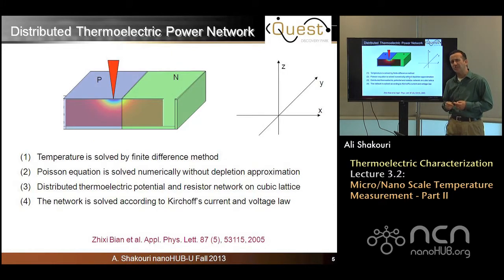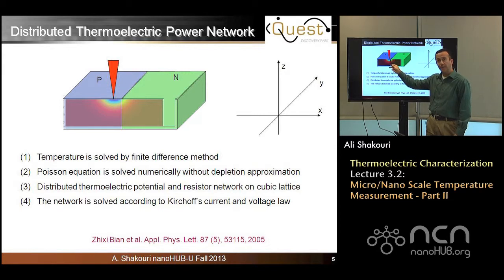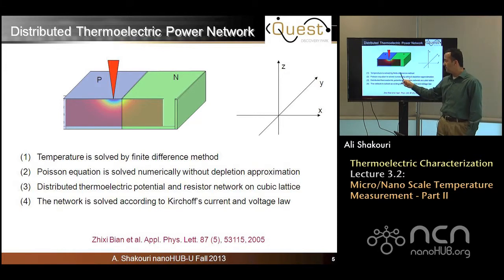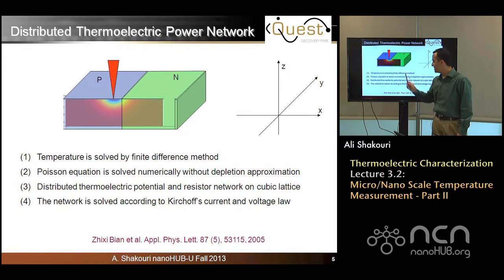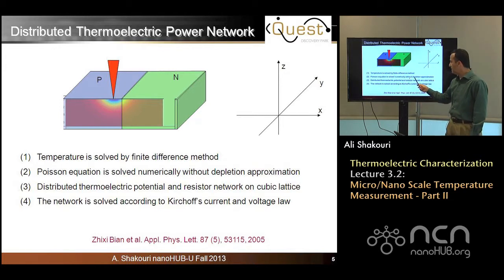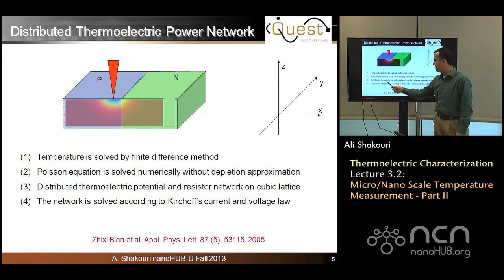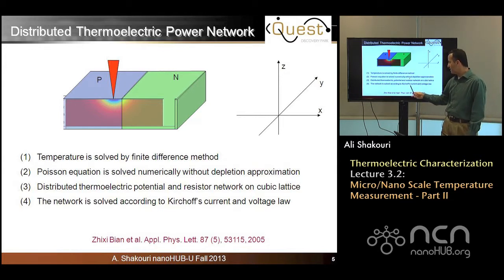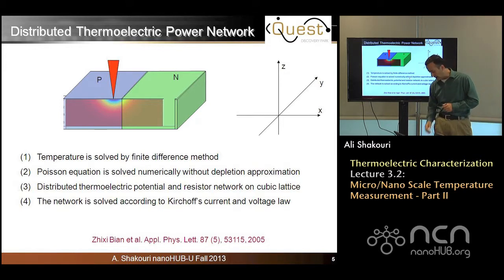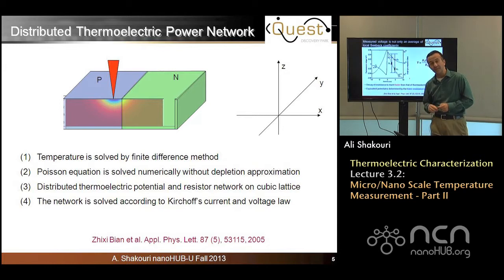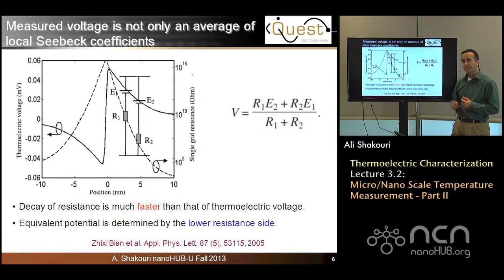Let's discuss how the actual modeling of this is done. It seems simple — you have a P-N junction, you put a cold probe and it creates a temperature difference. In reality, you need to calculate the temperature using finite difference methods in three-dimensional space. You need to solve the Poisson equation because near this region there are carriers — electrons and holes recombining — and there is a depletion region. A distributed thermoelectric potential and resistive network need to be included in this model, and the whole thing is solved using Kirchhoff's current and voltage laws. The results are given in this article but can be explained relatively easily.